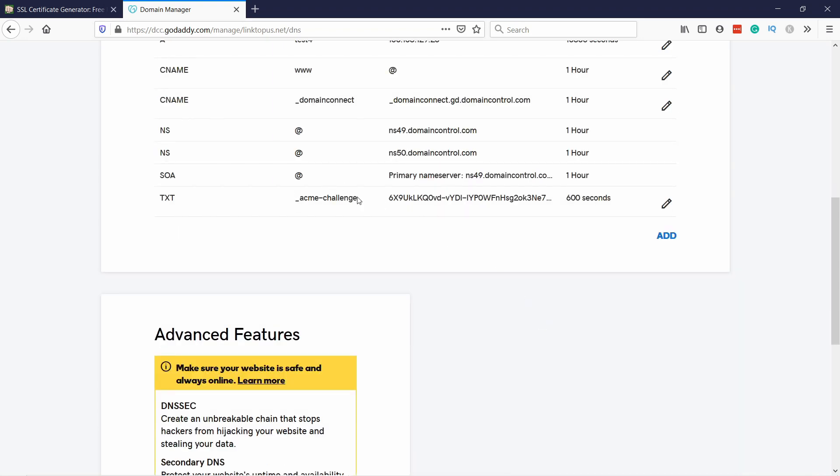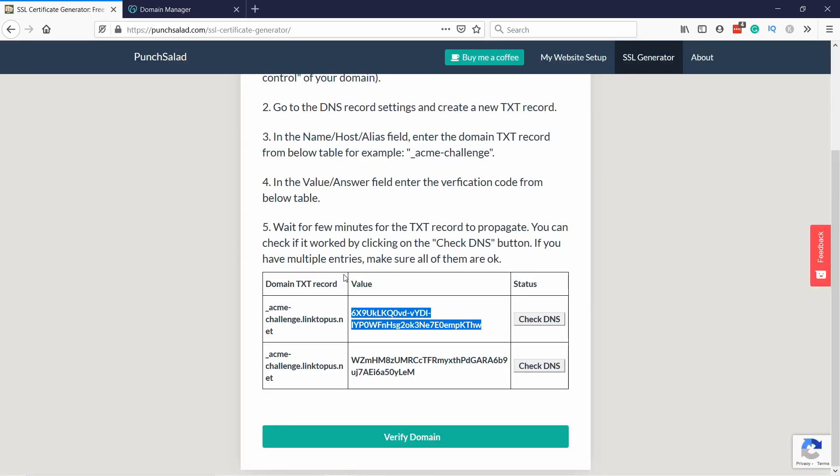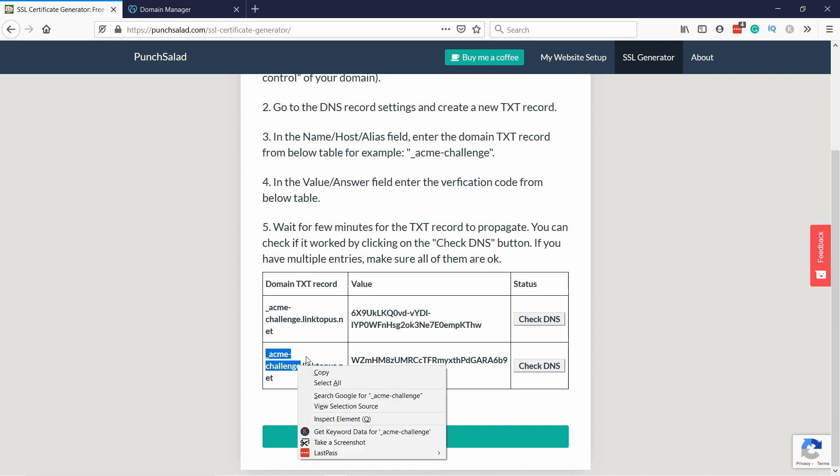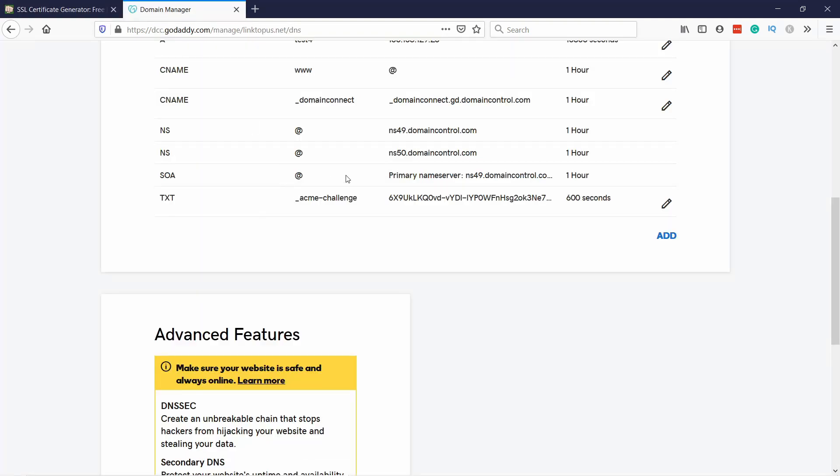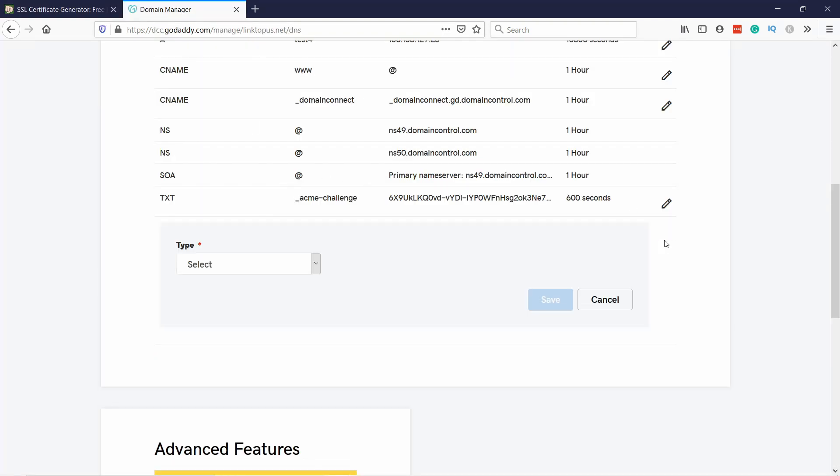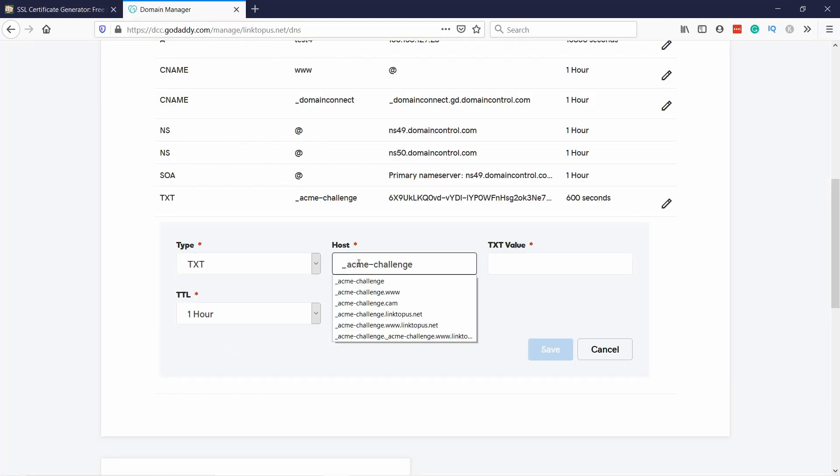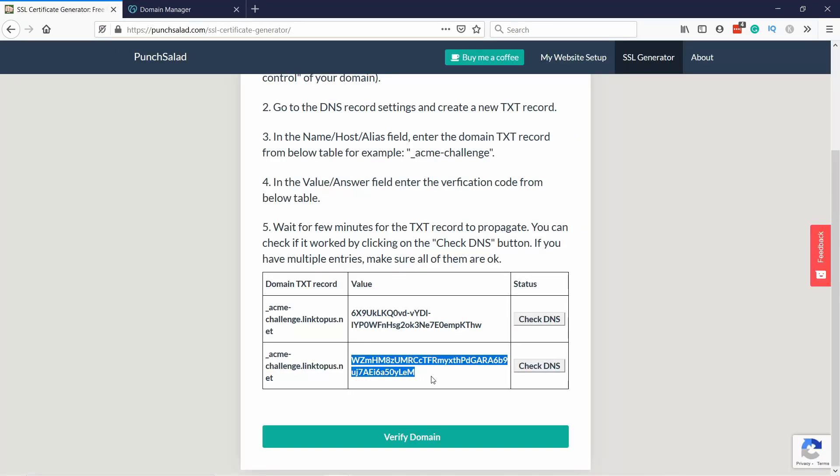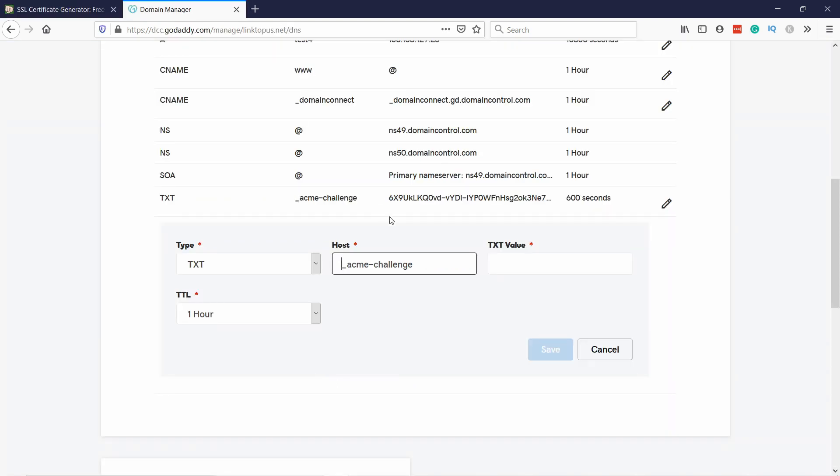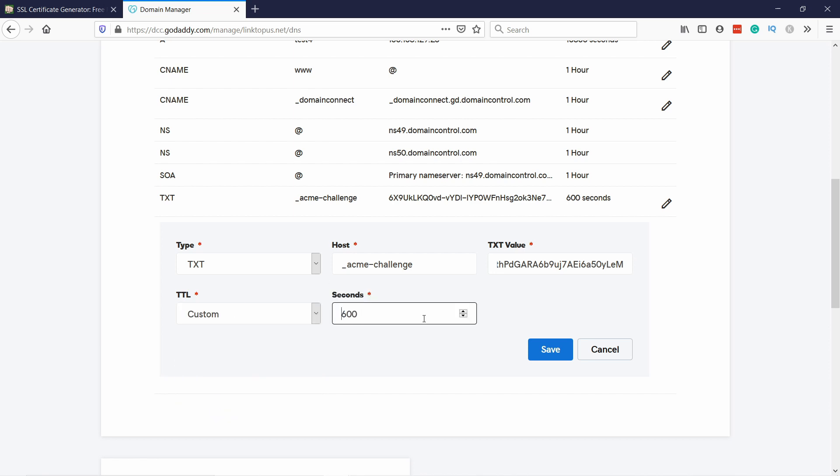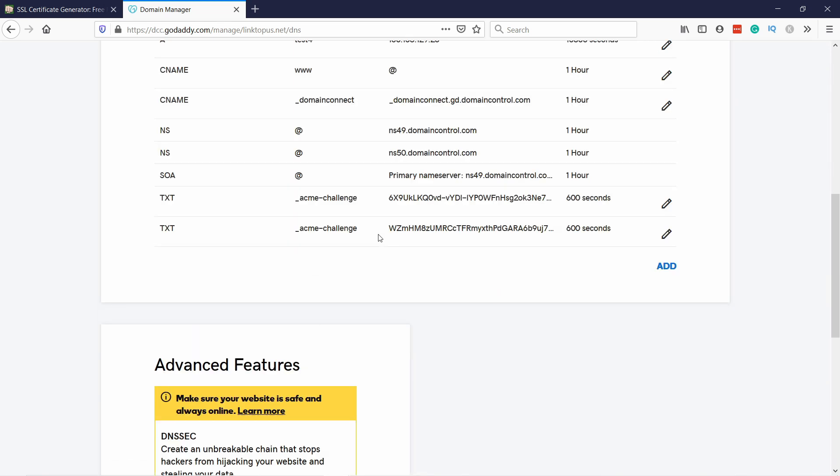That's great, that's what you want to see. You can see that you have only here this dash acme challenge and GoDaddy will add the domain part automatically. Next let's grab the second one as well. In our case there's actually two records with the same name. Again, let's select text, host is the same, but the value will be slightly different. Copy it, paste the value, set the TTL to custom and 600 seconds, and then save.